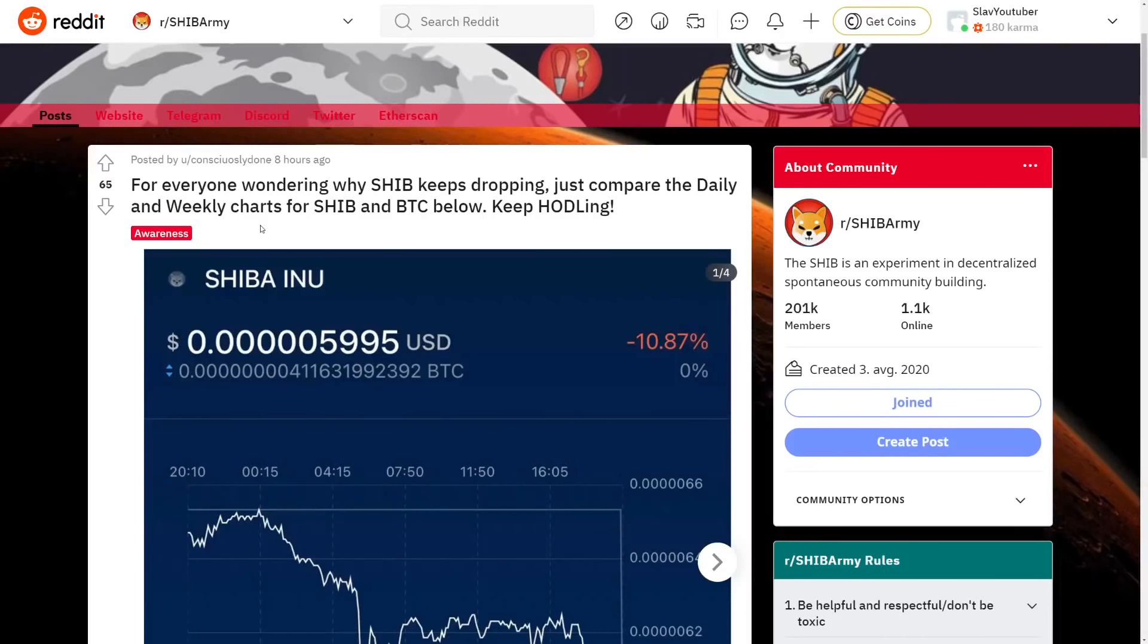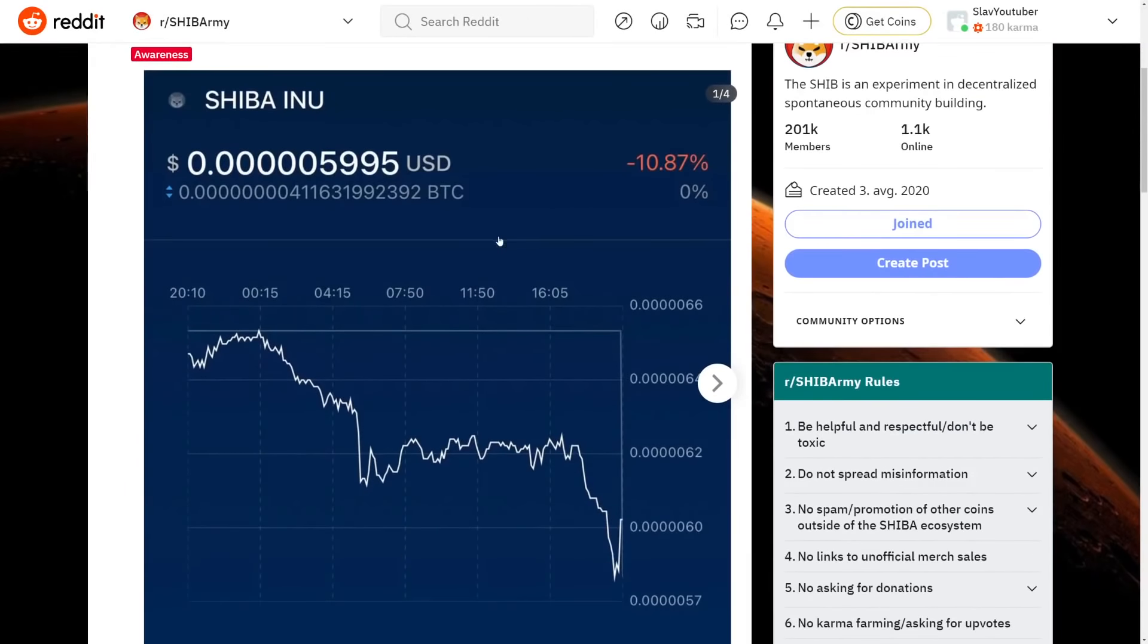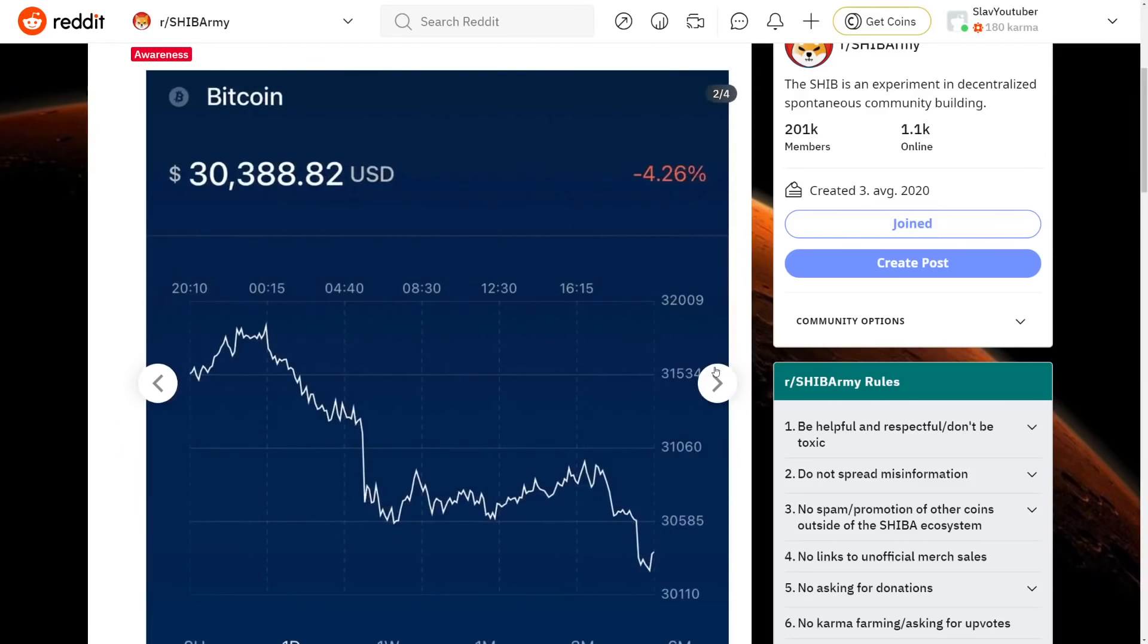Hey everyone, so we have a lot of news to talk about today. For everyone wondering why SHIB keeps dropping, just compare daily and weekly charts for SHIB and Bitcoin below and you can see Shiba Inu's price here. And obviously the whole market follows with this. Be sure to drop a like and I'll keep you updated with all the news.